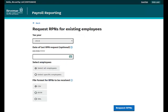You will be brought to the Request RPNs for Existing Employees form. The first field, Tax Year, is read-only and cannot be changed. However, in December of each year you will be able to request RPNs for the following Tax Year. You have the option of entering the date of your last RPN request. If you do so, you will only receive RPNs which have been updated since that date.